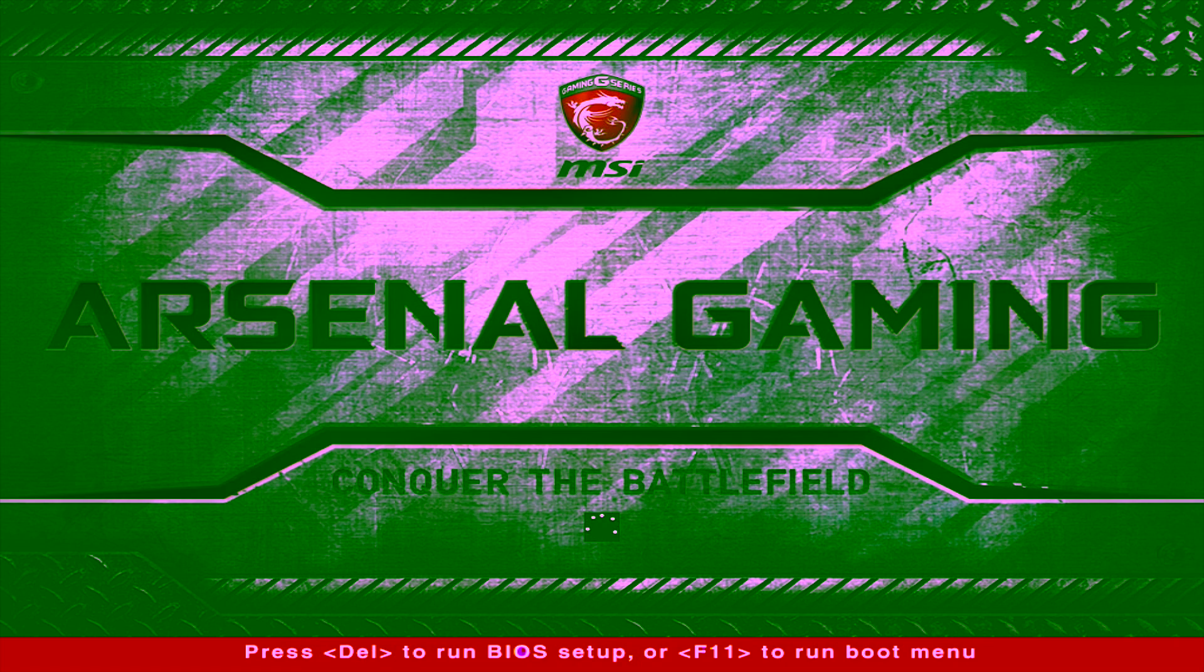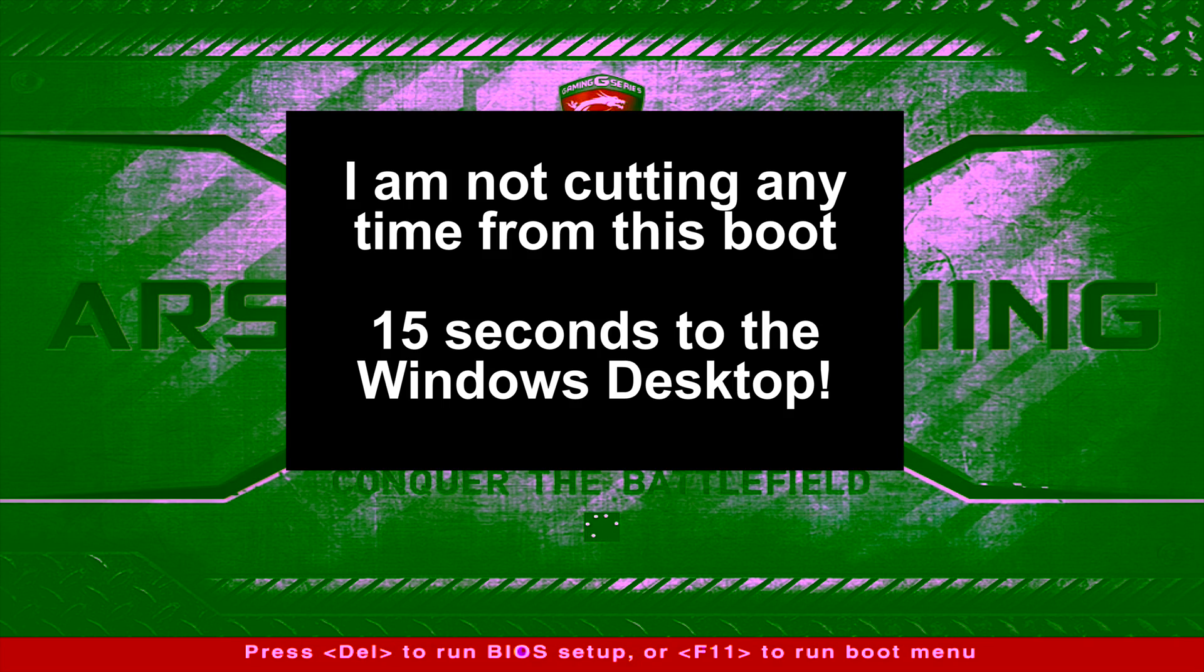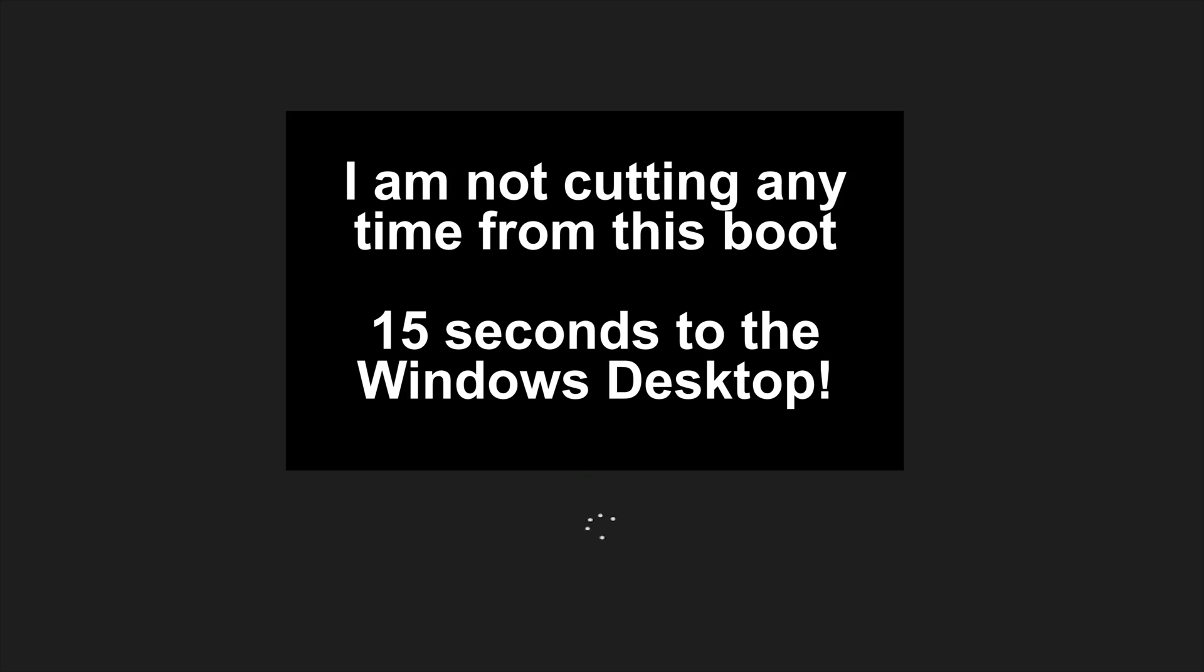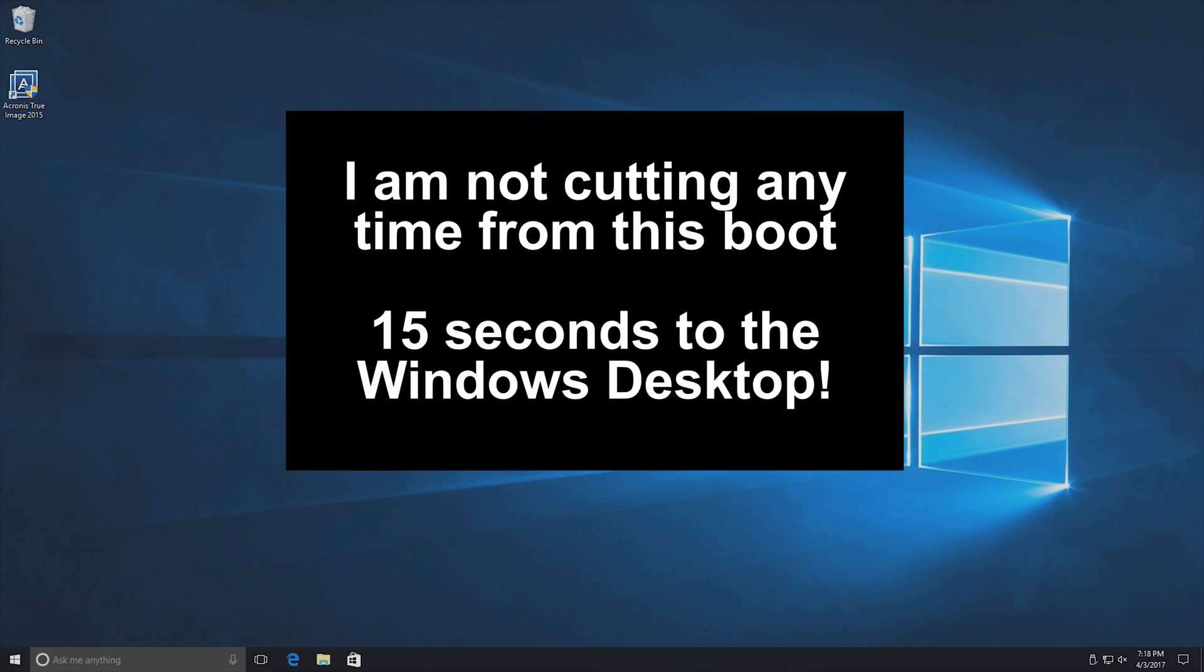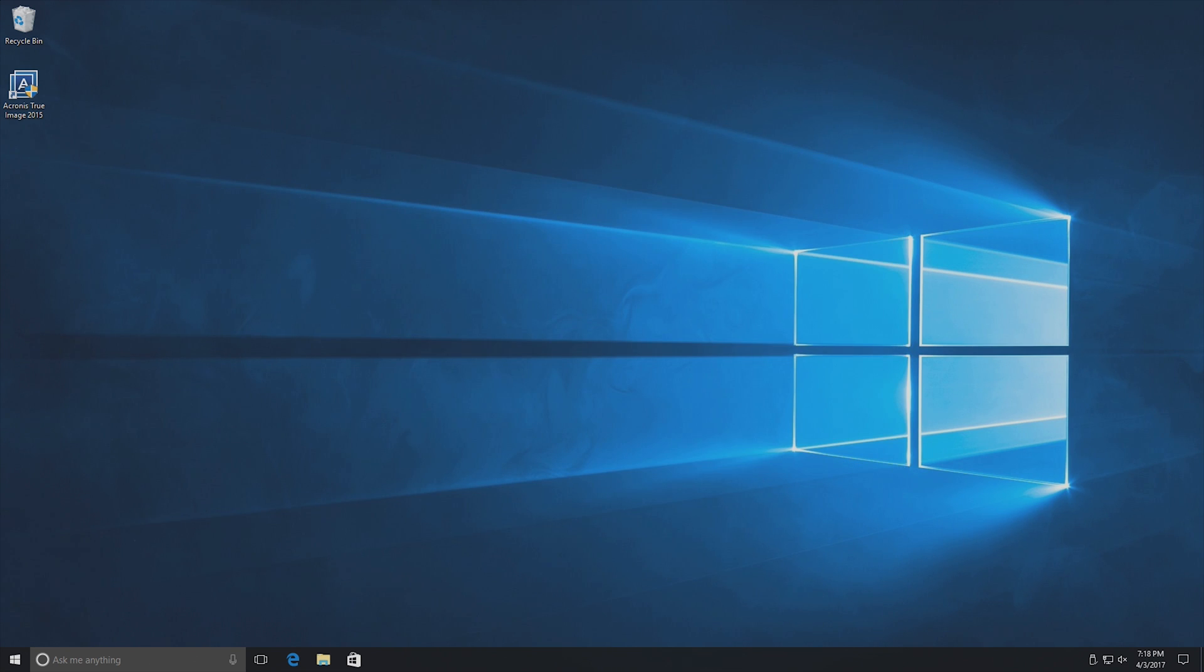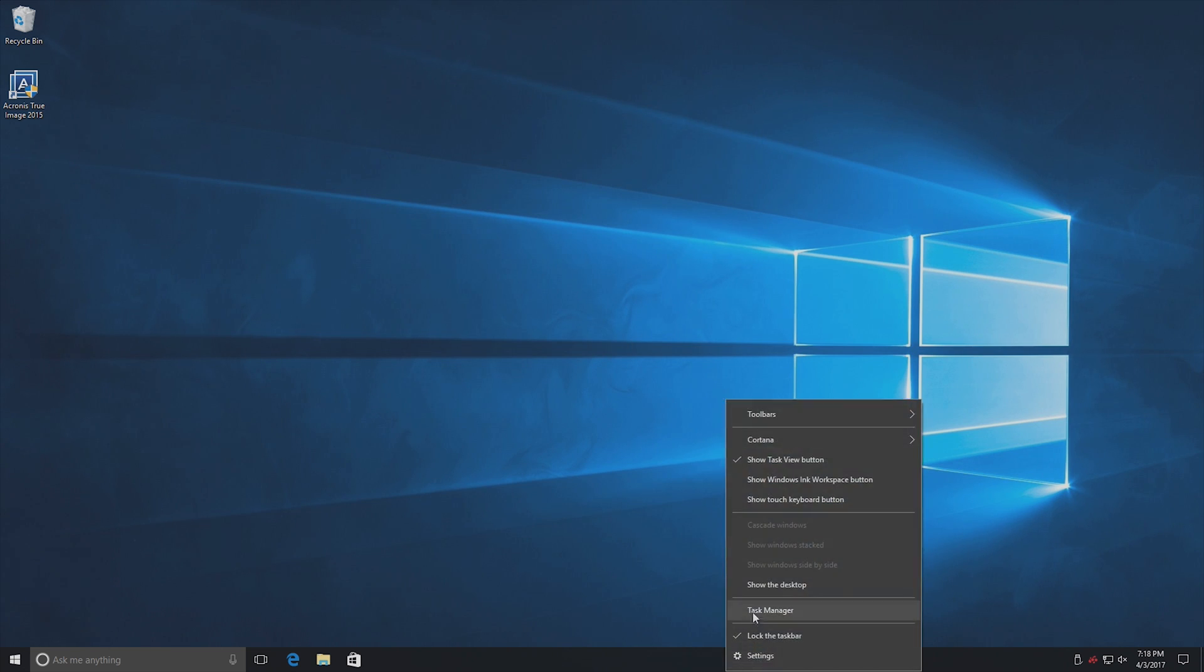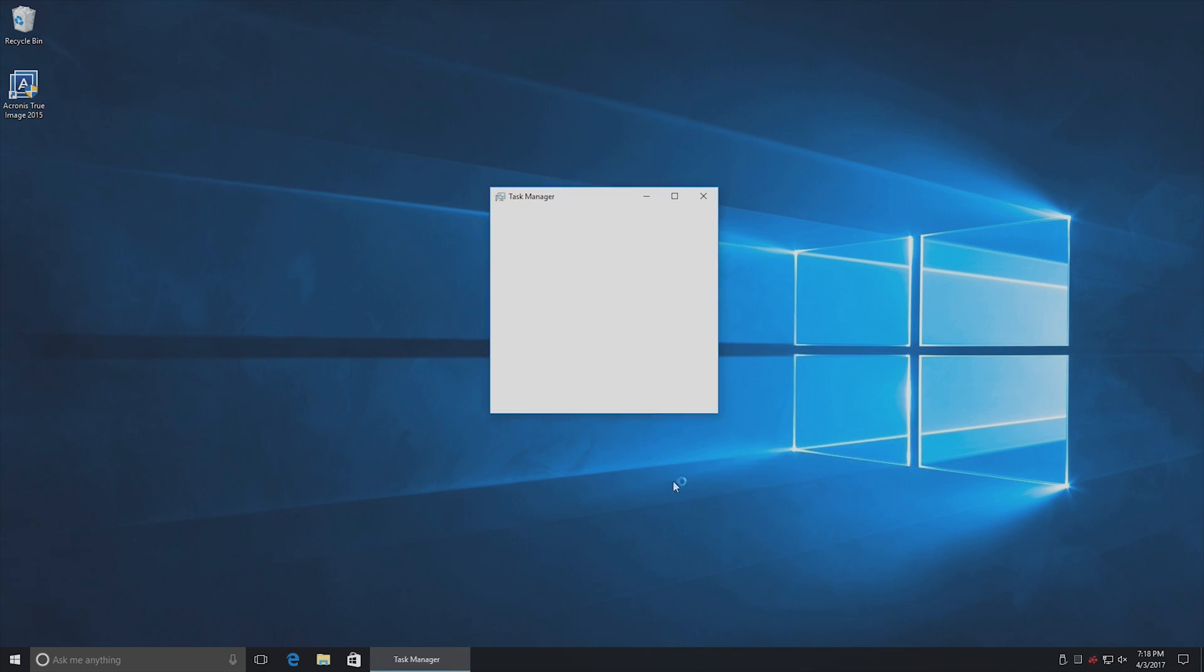Quick side note, I'm not cutting any time from this boot. It really is 15 seconds from the reboot to the Windows desktop. Wow, that was a whole lot faster. Holy smokes. The difference between the hard drive and the SSD is night and day.